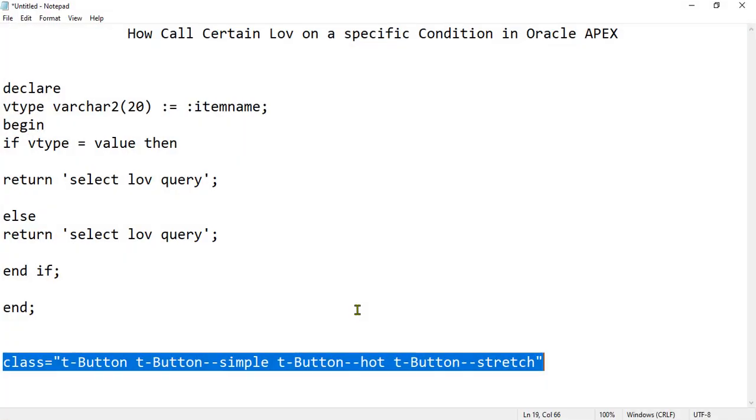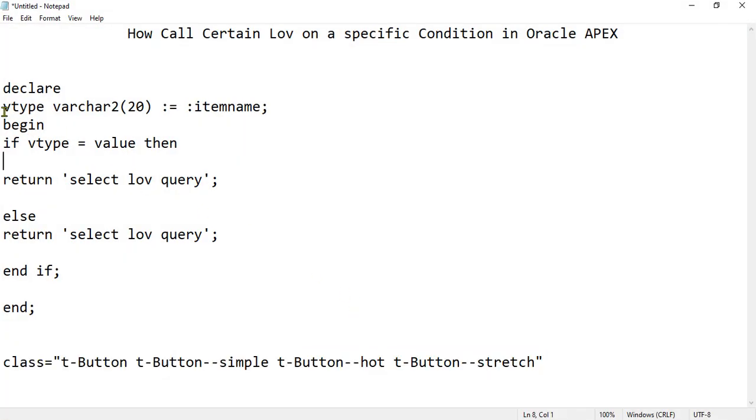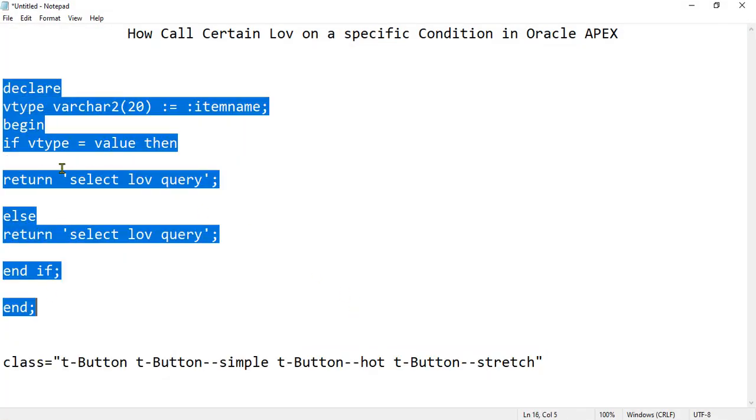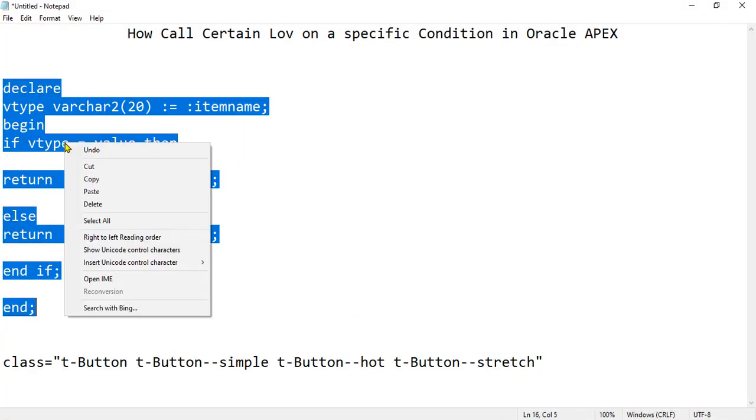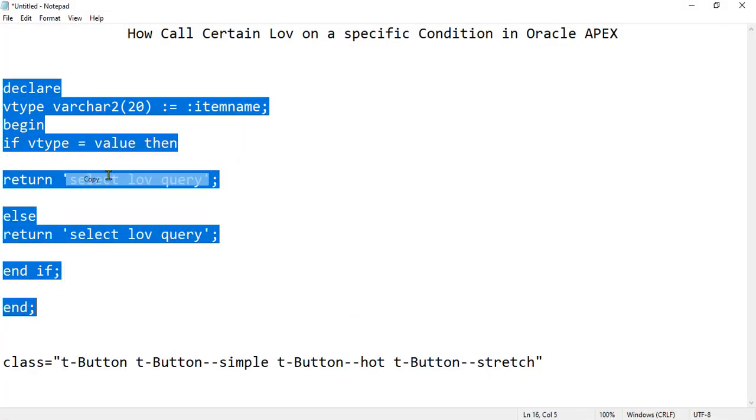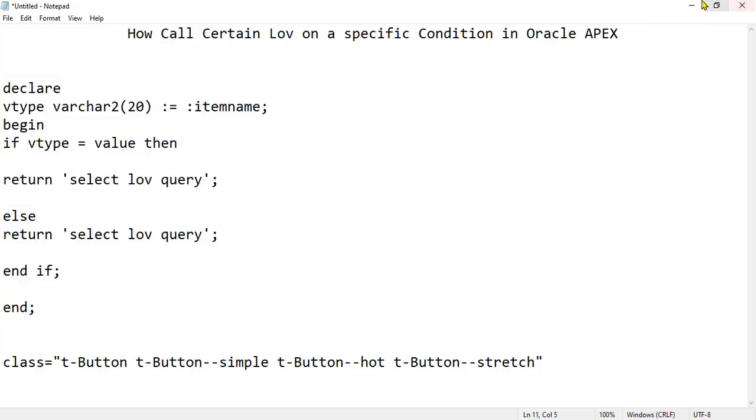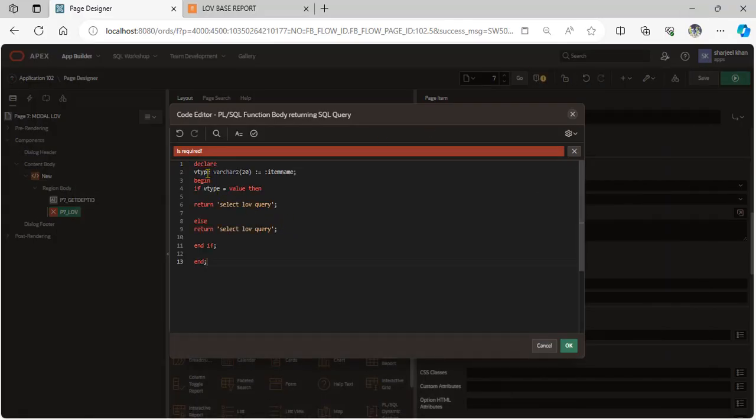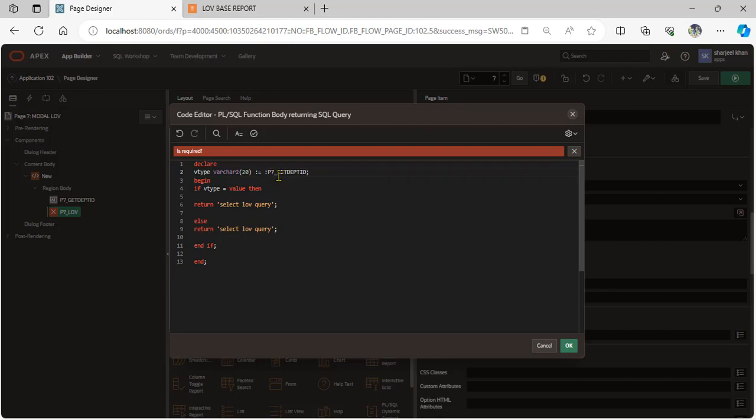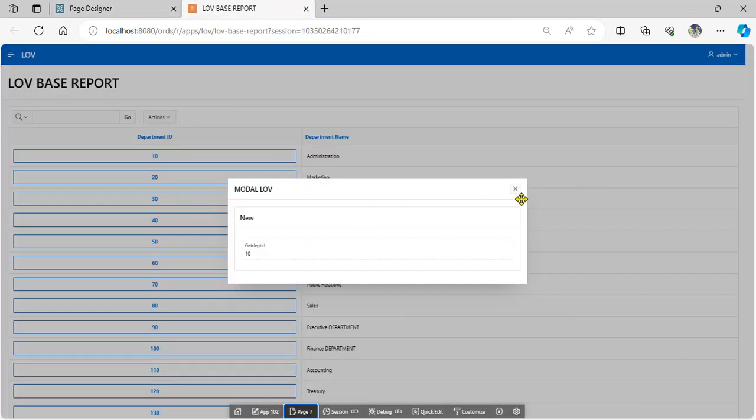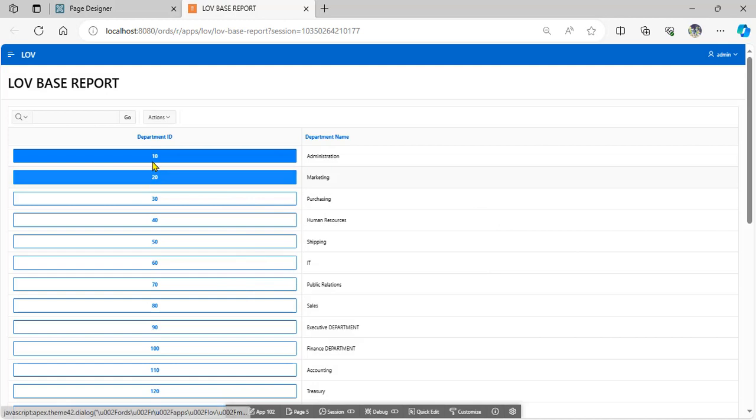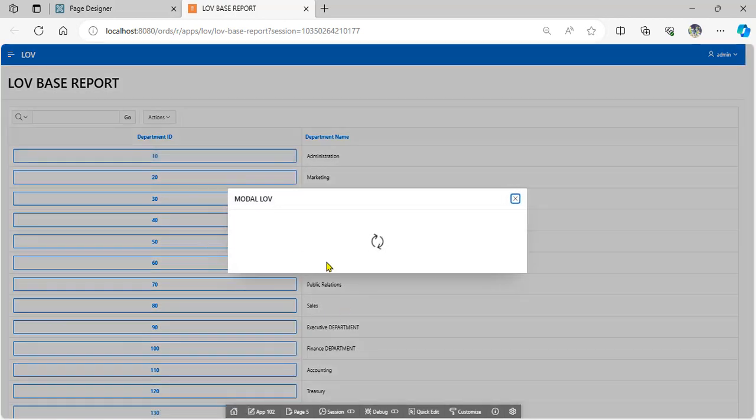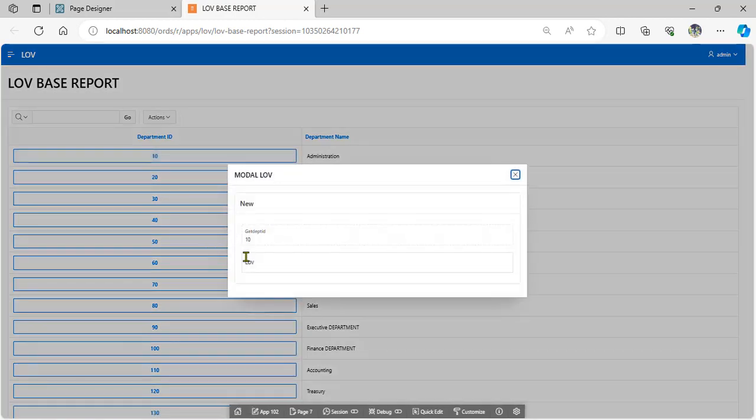Go to the code and copy this code. I've already written this code. Paste this code. First declare a variable for storing the item value and assign it to P6_GET_DEPARTMENT_ID. Declare vtype variable. If vtype is equal to - if vtype (this item) is equal to 10, return this SQL query.